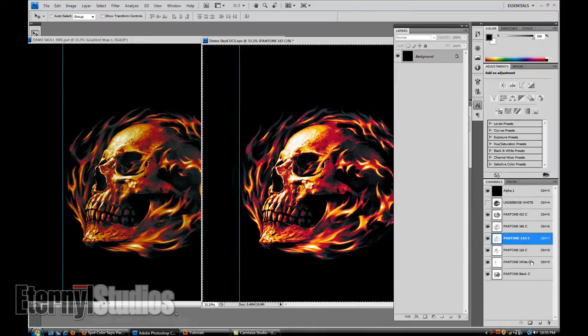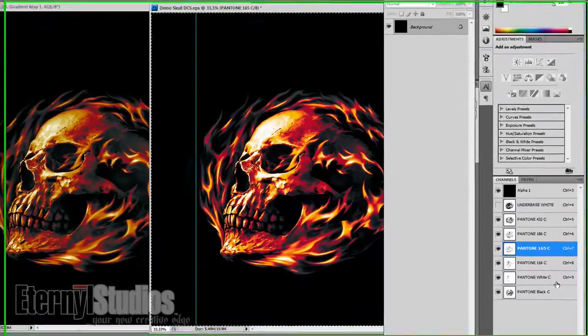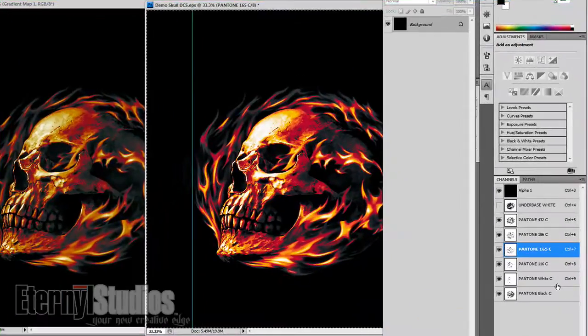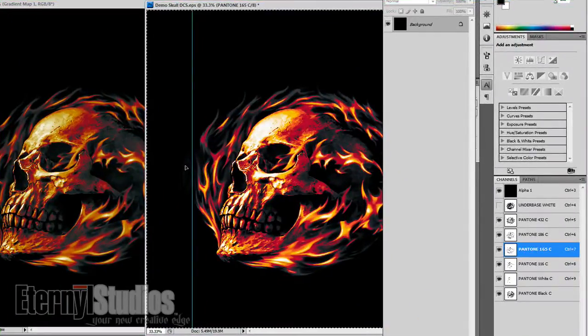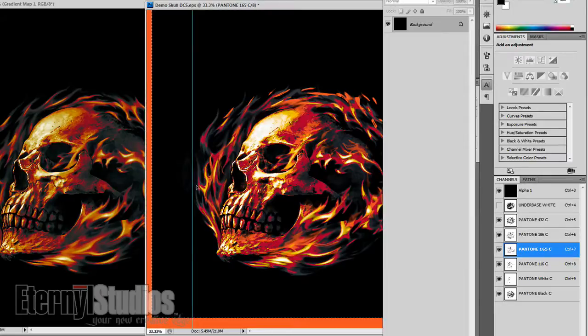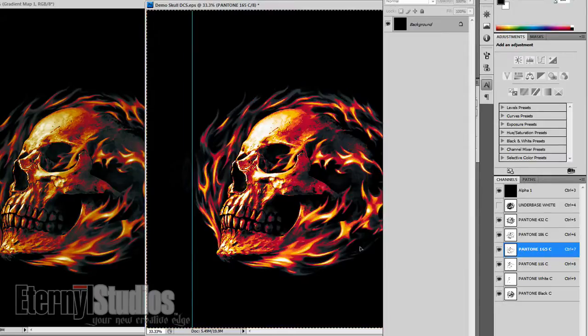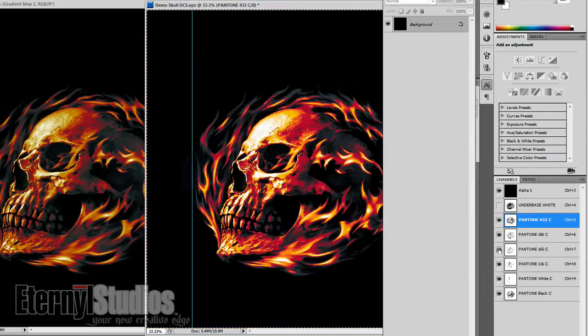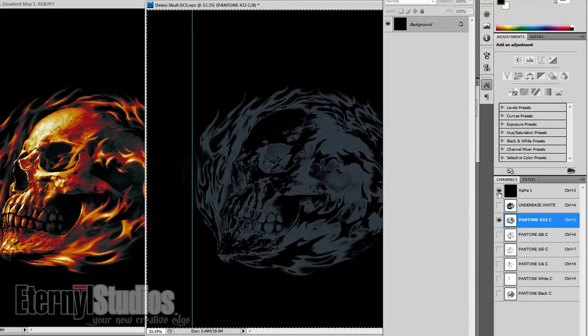So once you're in this mode, this is pretty much finished. There's a little gray here, I don't know if you can see it on your screen.